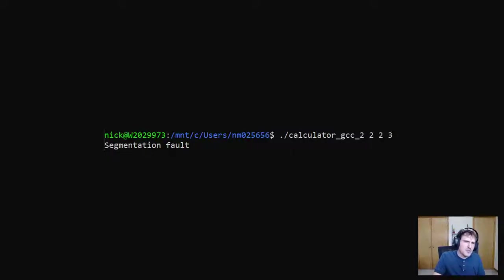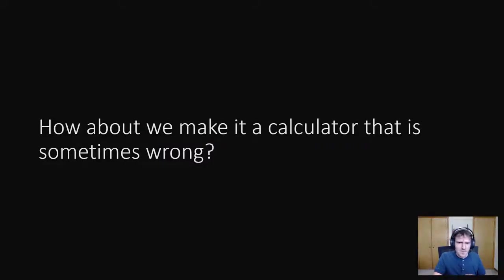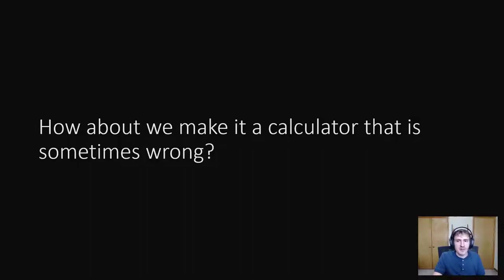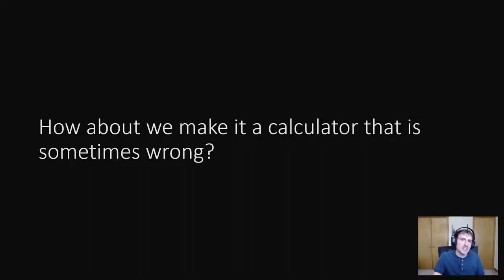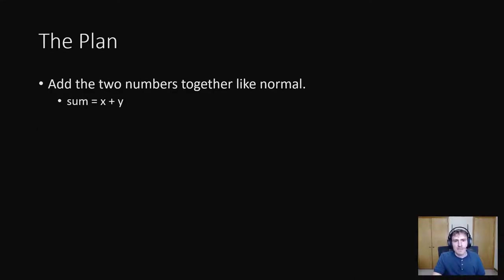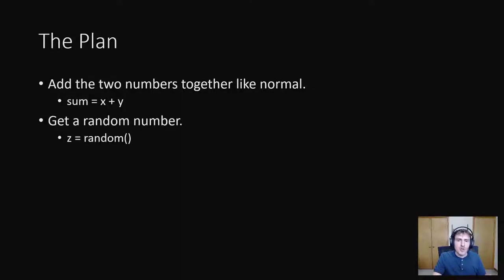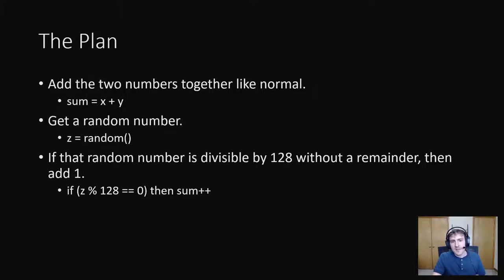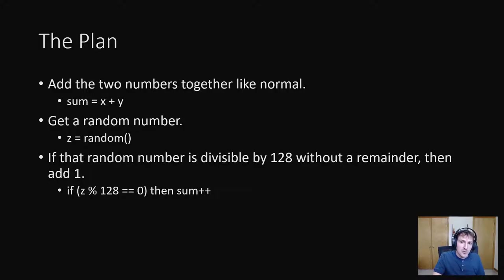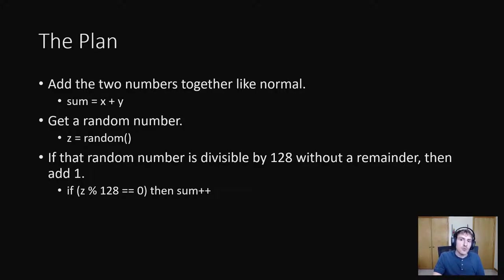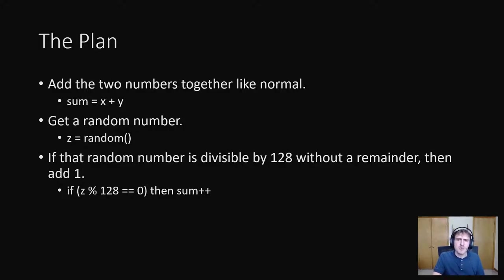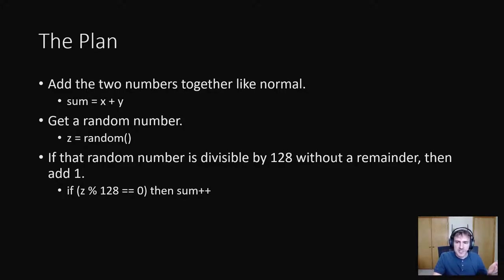How about we make a calculator that is sometimes wrong? What if one in every 100 times you use it, it gives the wrong result? So the plan is first we add like normal, then we grab a random number. If that random number divides evenly by 128, then we add one to the sum. That gives it a one in 128 chance of happening. I went with 128 since it requires less assembly to divide by 128 for computer science reasons. Oh, and we need to do this in 20 bytes.